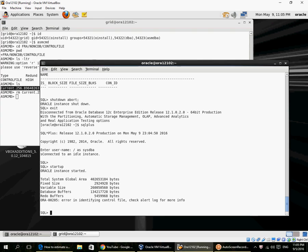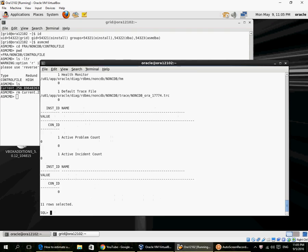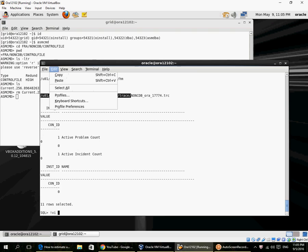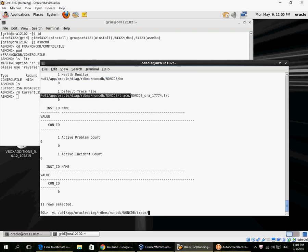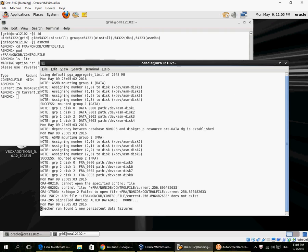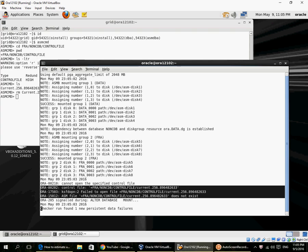We can actually look at that from the alert log as well. Here we have the error: the control file in the FRA location is missing.